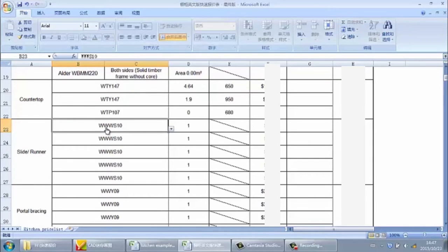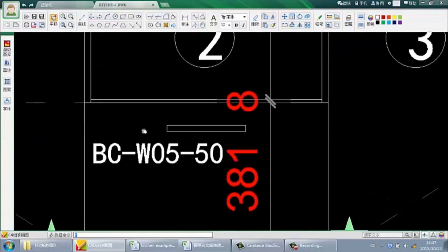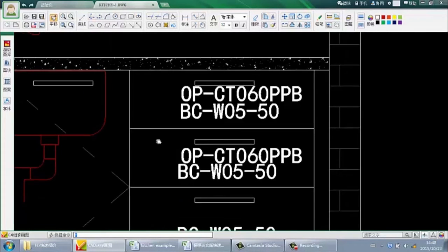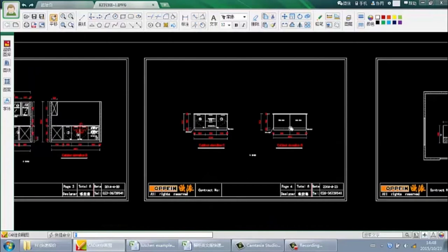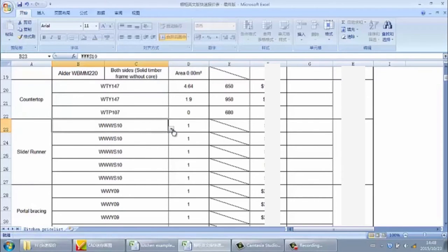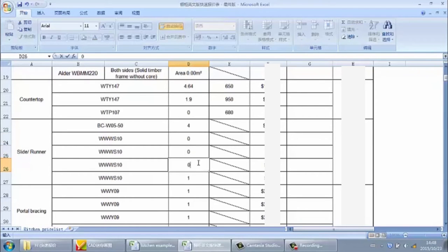In this kitchen, the drawer slider is a blum concealed drawer slider, code BC05501. From the drawings, there are 4 drawer sliders total. So we select that code and input quantity 4. Since we only use one kind of drawer slider in this kitchen, for all other slider rows, we input 0.